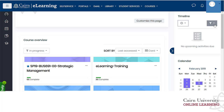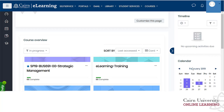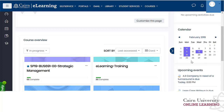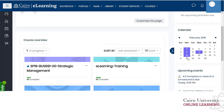You can also control how the timeline is sorted — by dates or by courses. When you assign due dates to activities in a course, those dates will also trickle down to the calendar.